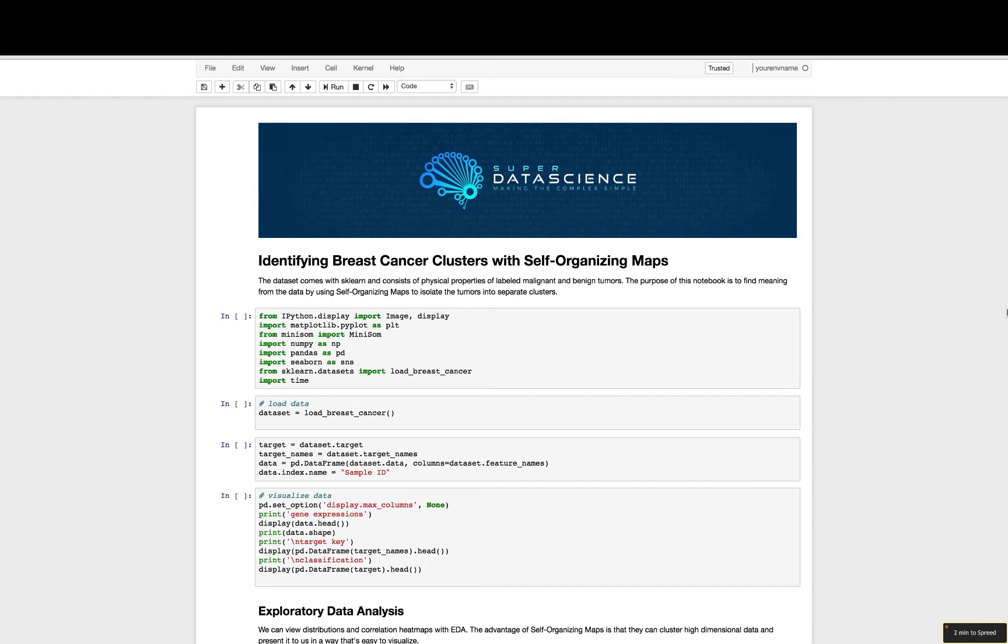Last time we left off with the same dataset, the breast cancer dataset from scikit-learn. It consists of physical properties of labeled malignant and benign tumors. The whole purpose of this notebook is to isolate those tumors and separate them into clusters by using self-organizing maps.